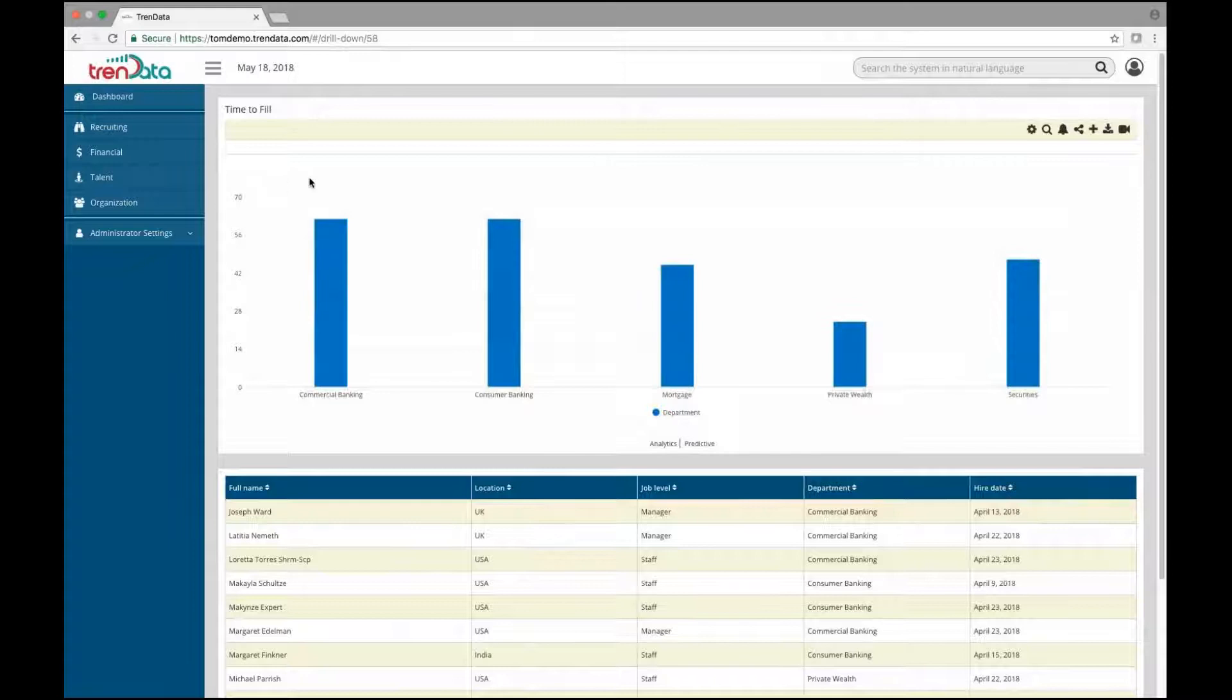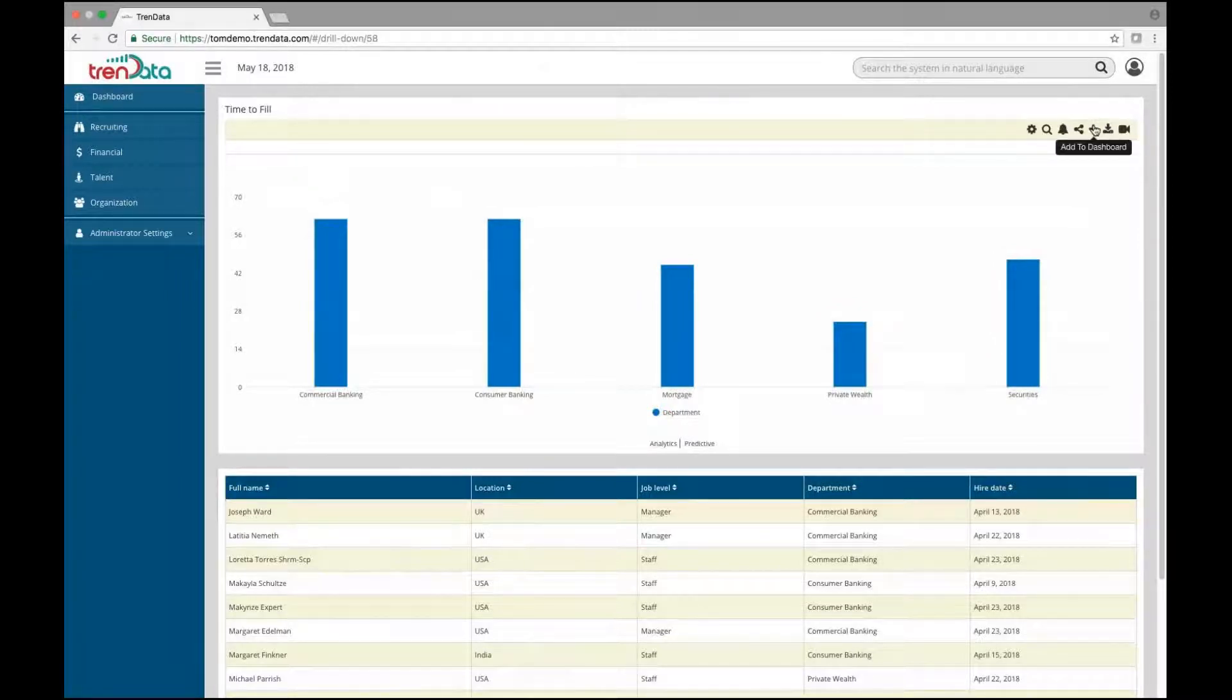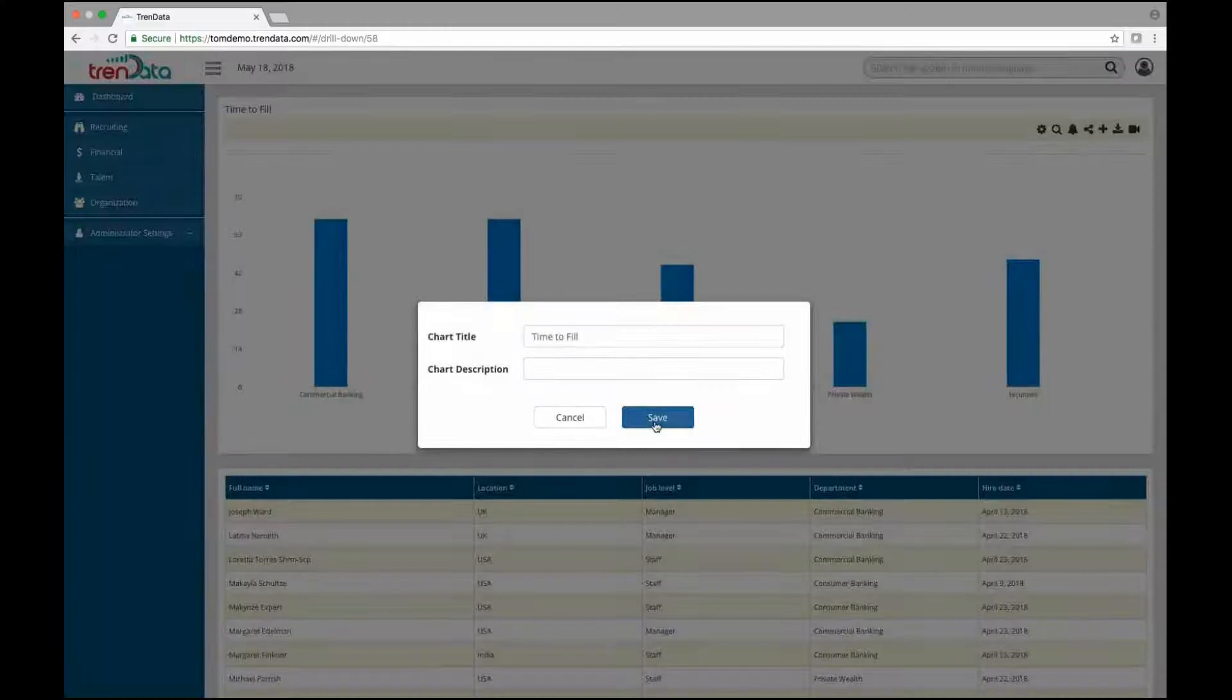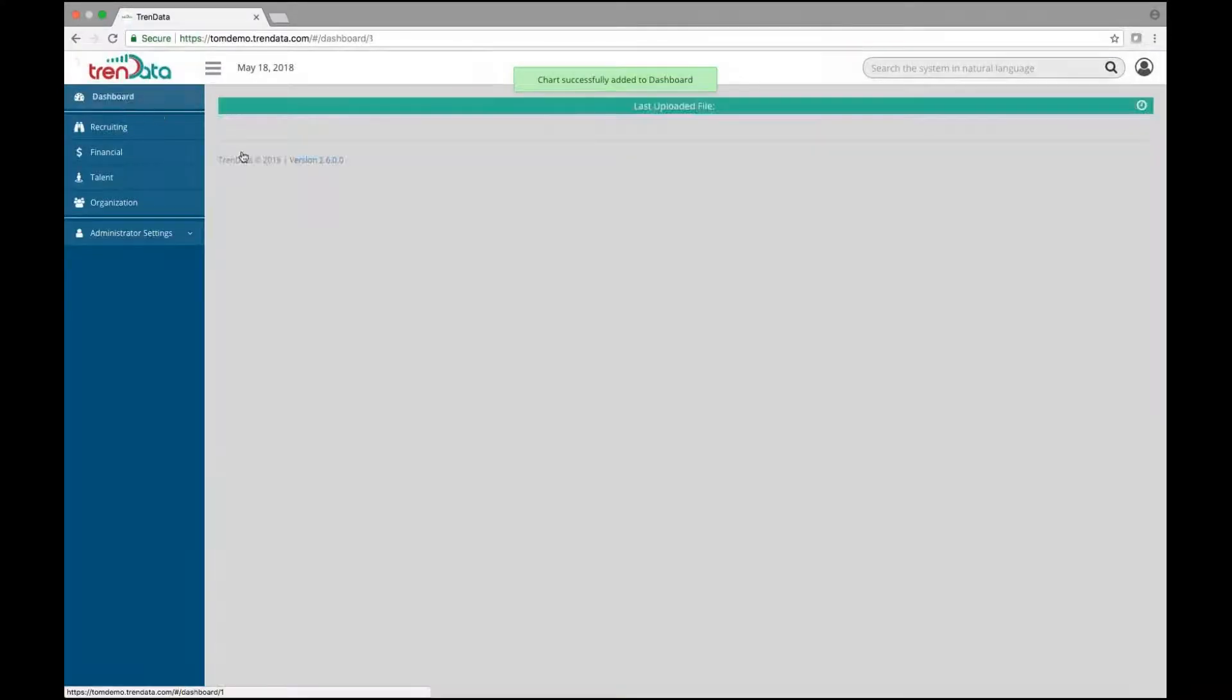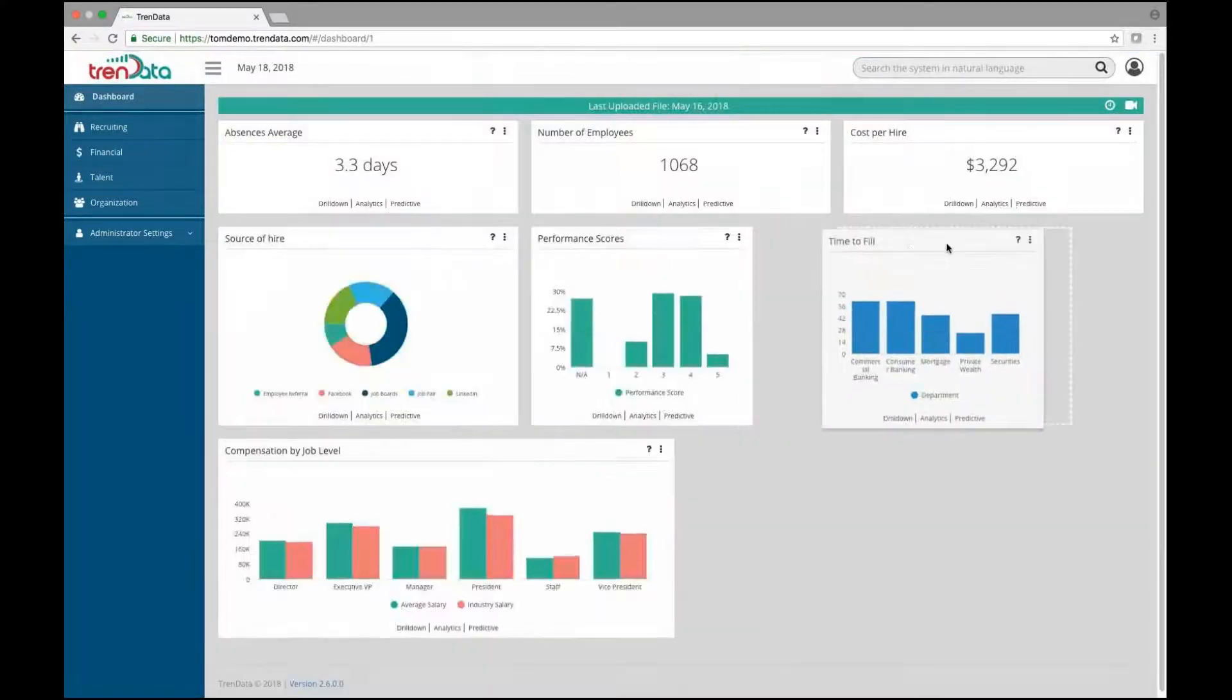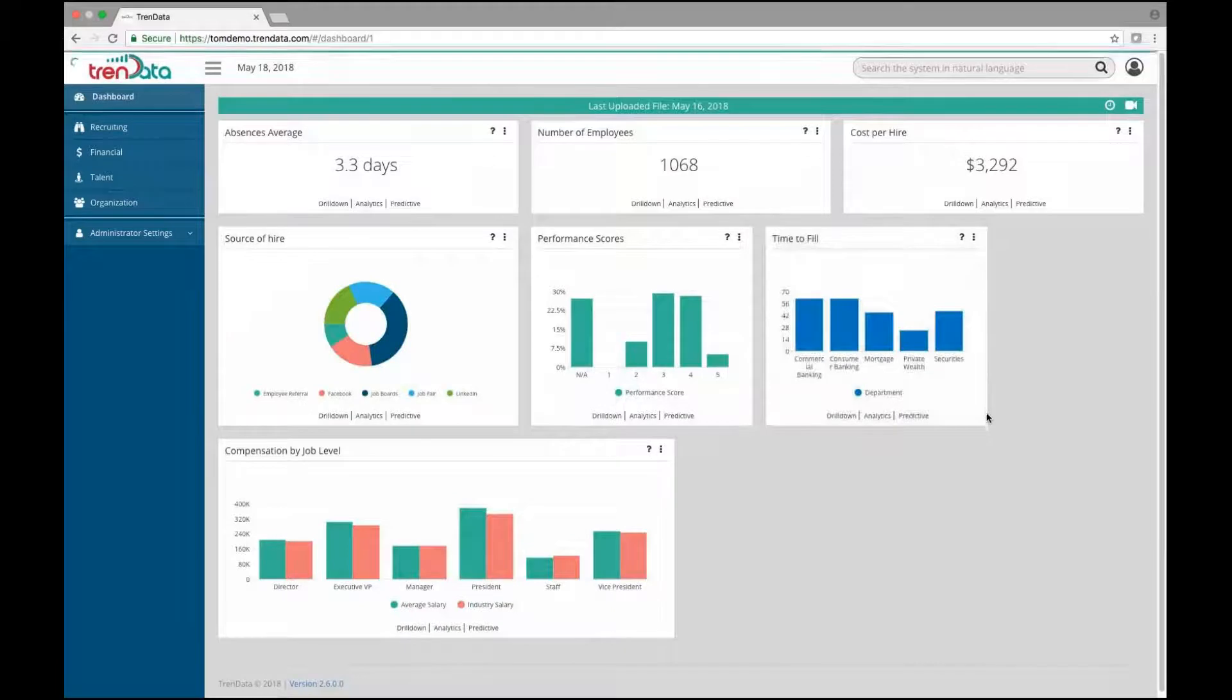And if you want to see that metric first thing every day, just save it to your dashboard, where you can then position it to the location and size you desire.